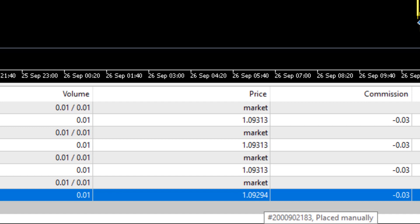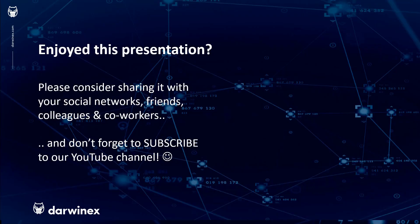This is the key difference between MQL4 and MQL5, both programmatically as well as in terms of usage on the platform. As always, if you enjoyed this presentation, please do consider sharing it with your social networks, colleagues, co-workers, and friends, and do subscribe to the DarwinEx YouTube channel so you remain up to date with all future videos. Thank you very much for your attention. See you next time.